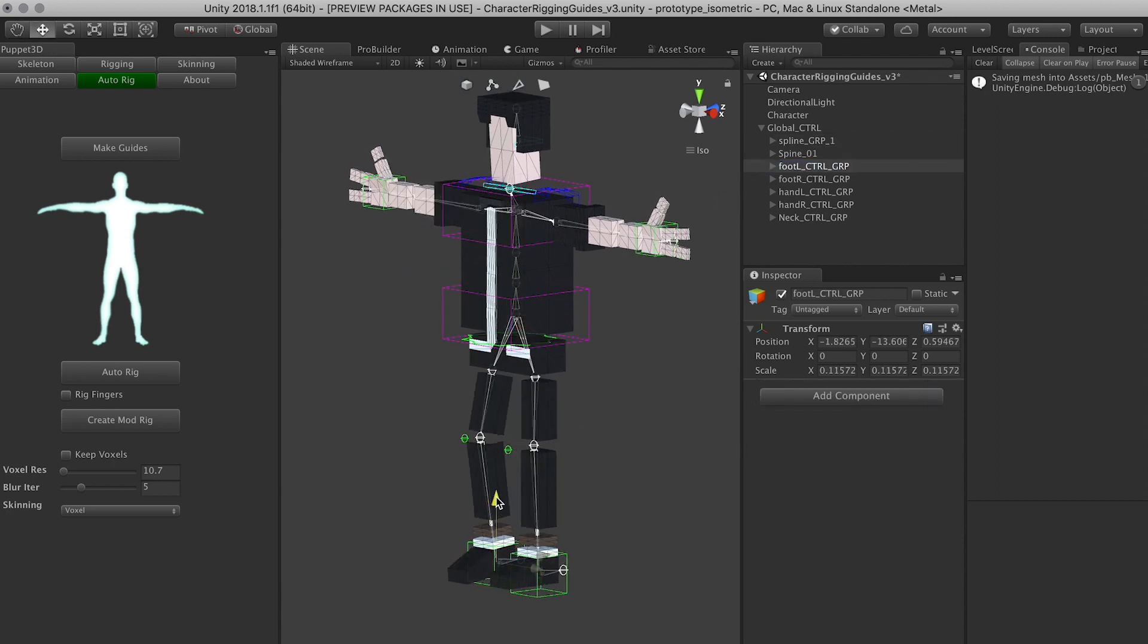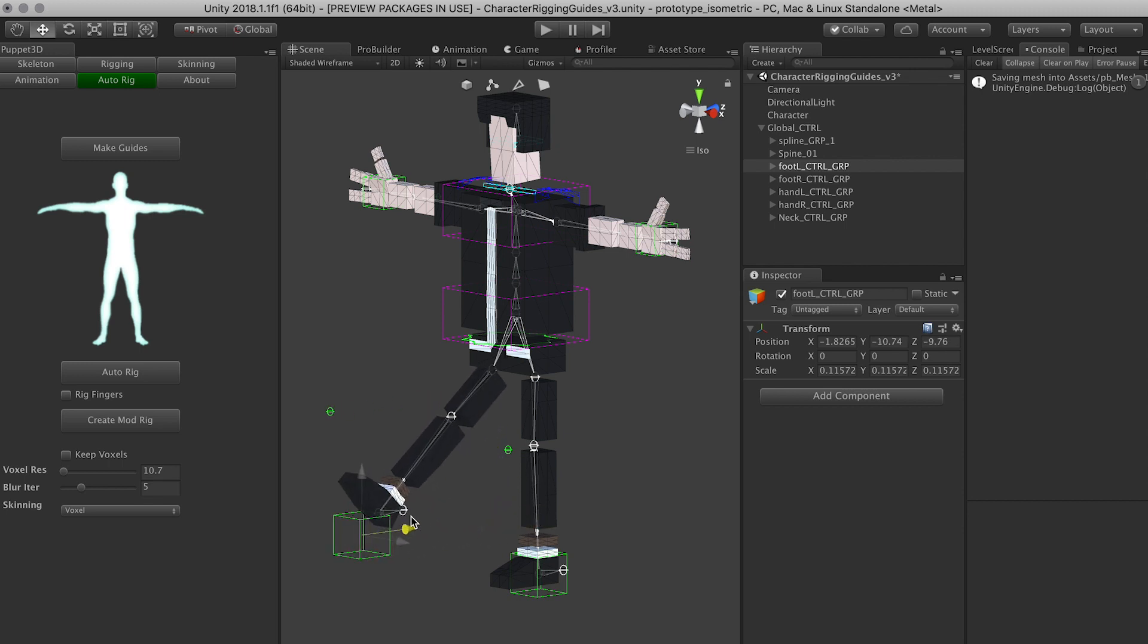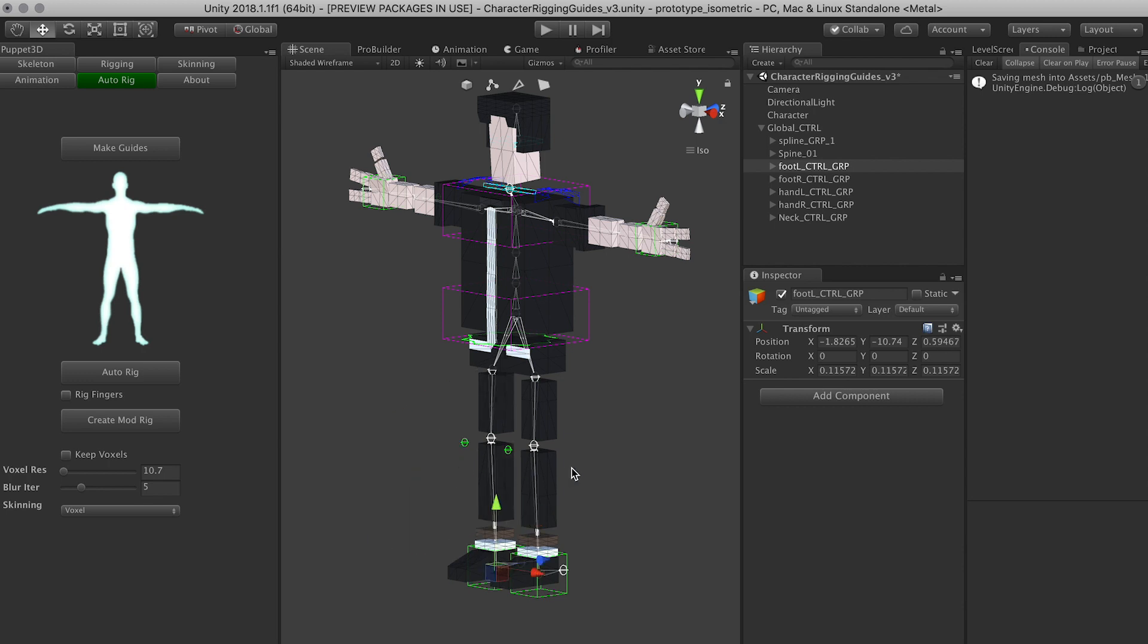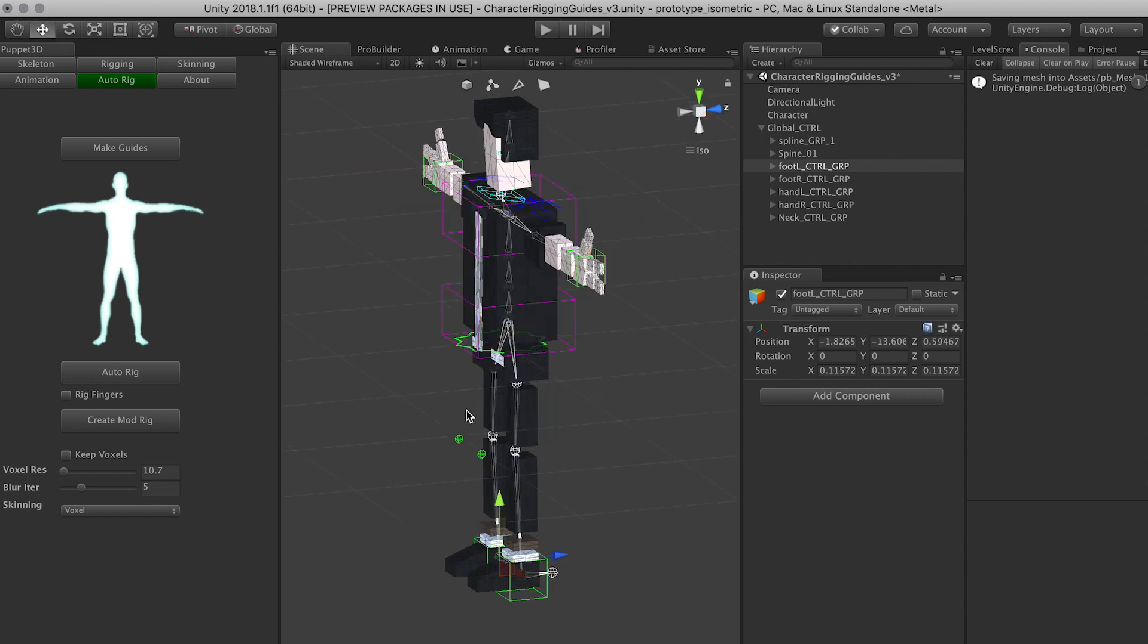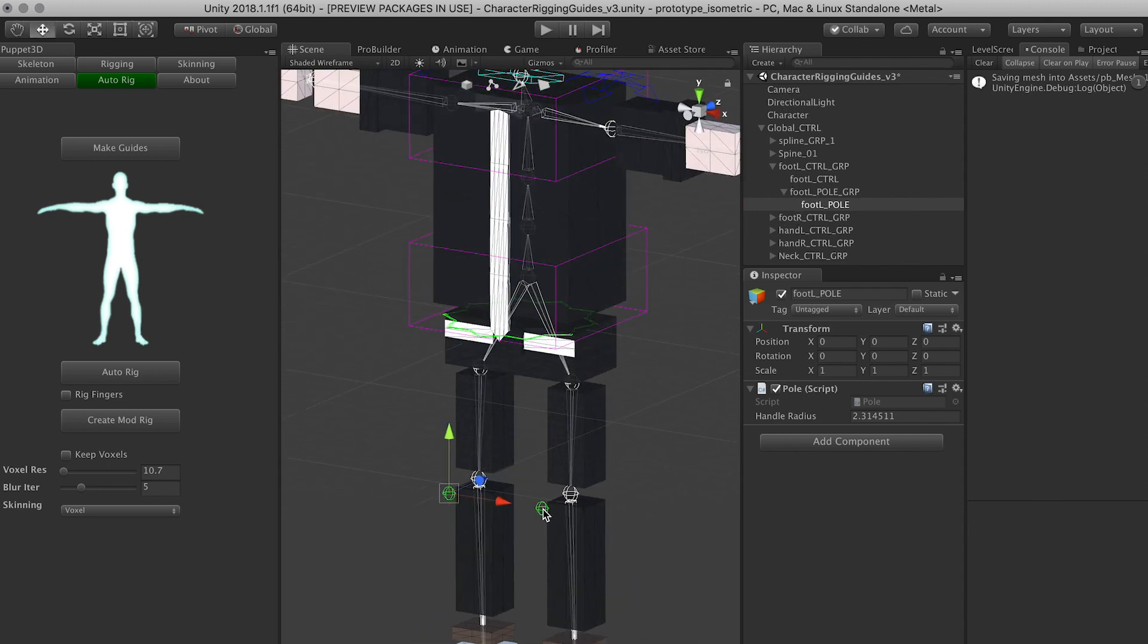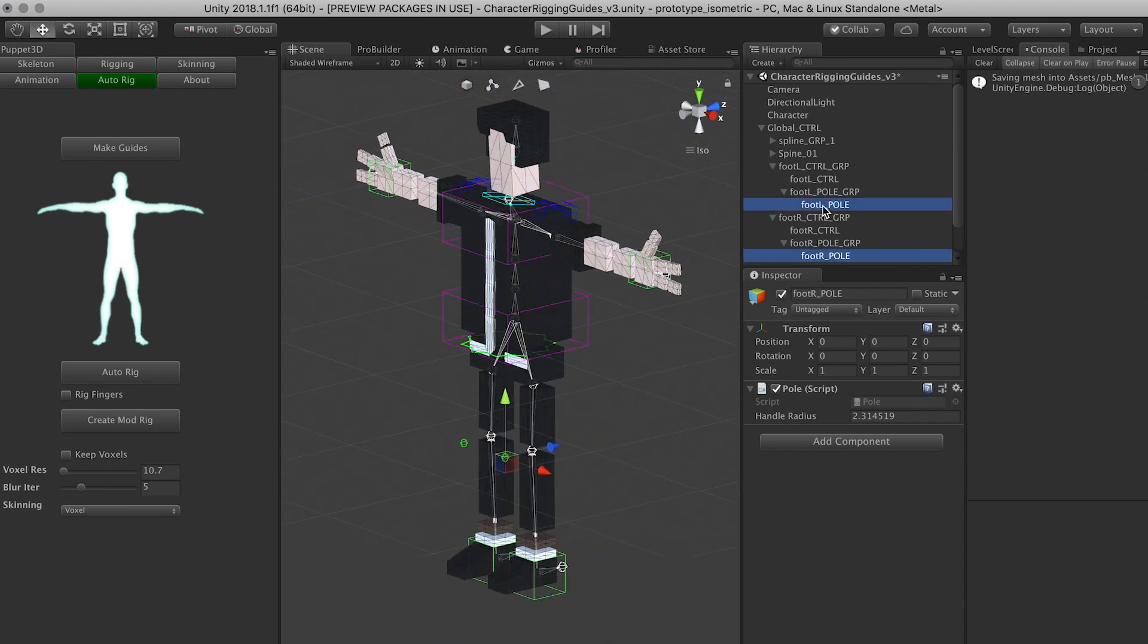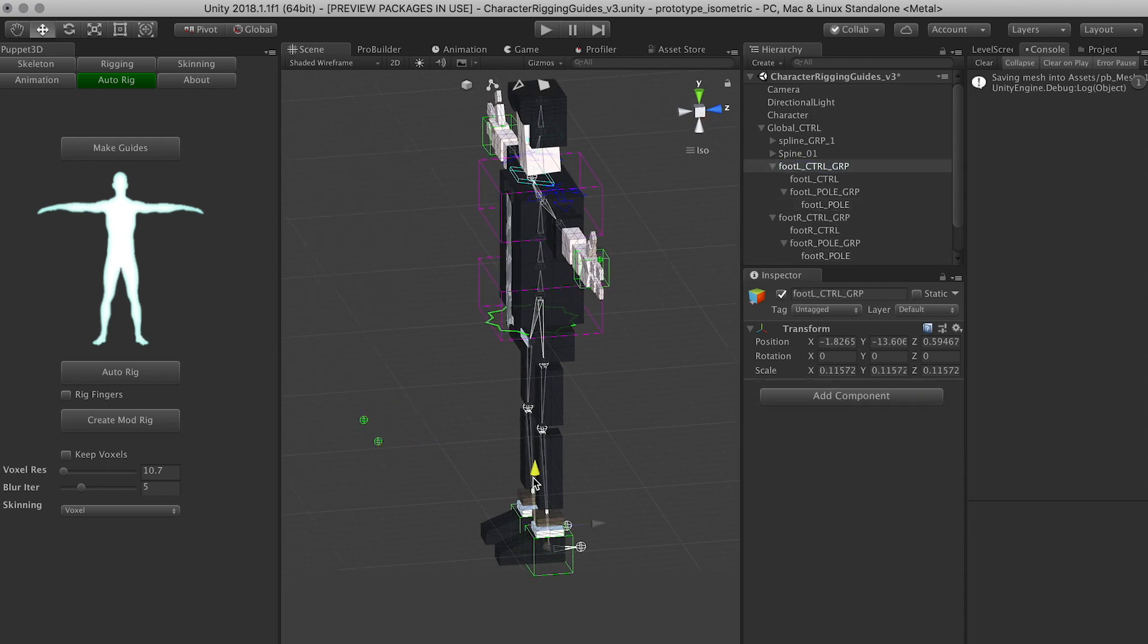We can go into the foot control and actually that one is not that bad. The other thing that I do is, for example, these controls. So if I select both of the knee controls, I'm going to select them from the hierarchy and move them forward a little bit more.